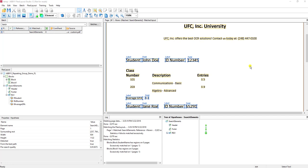In this document we have student information, and then below each student we have class numbers along with some GPAs and other information we want to capture. We added a repeating group already in our previous video where we extracted just the student information, but now what we want to do is extract the class information along with some GPAs.